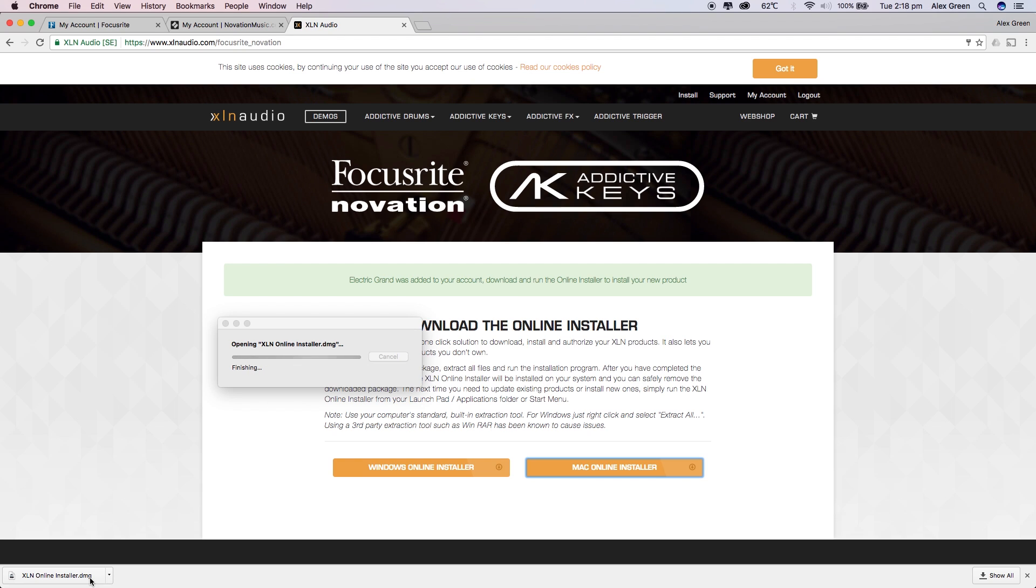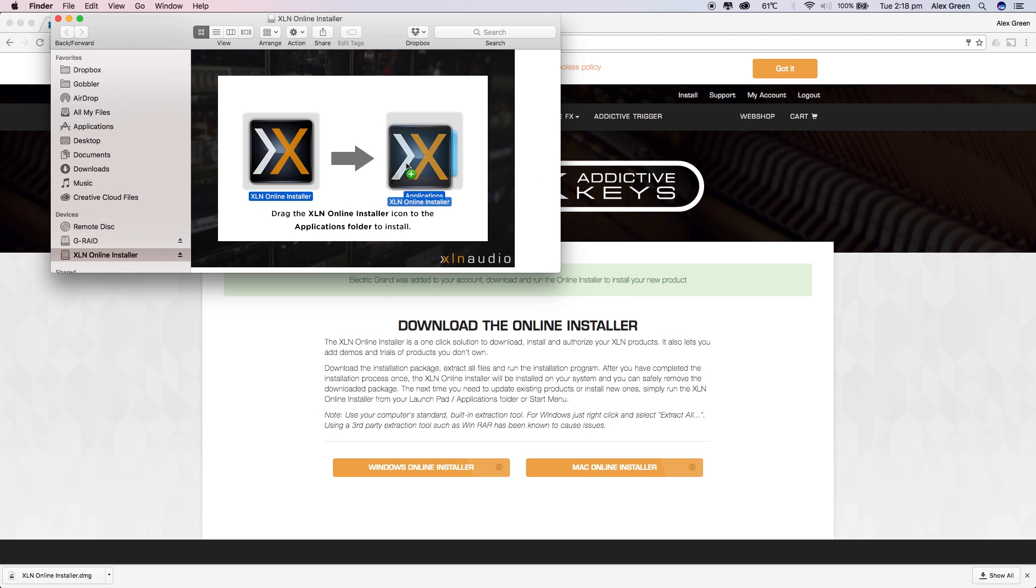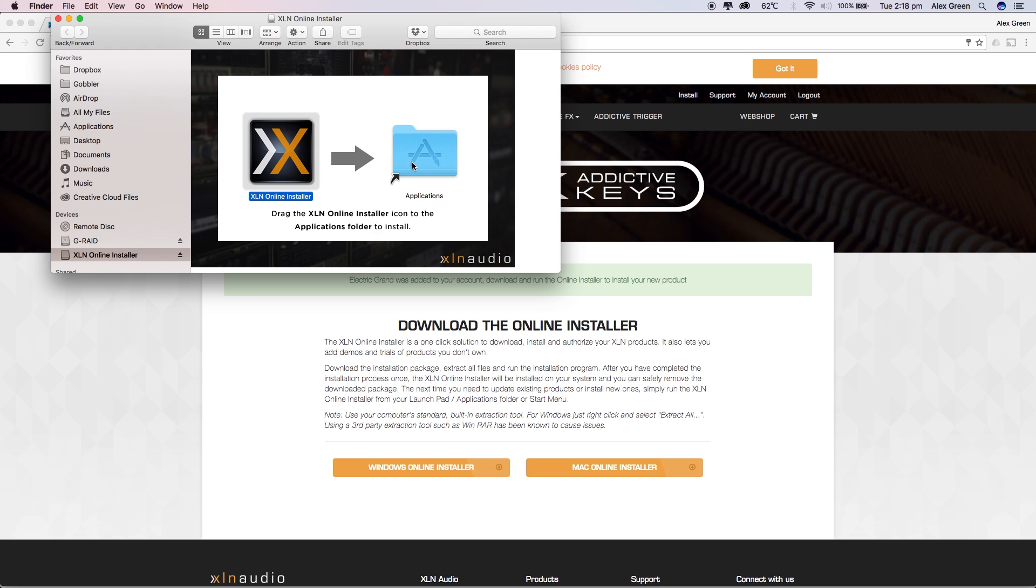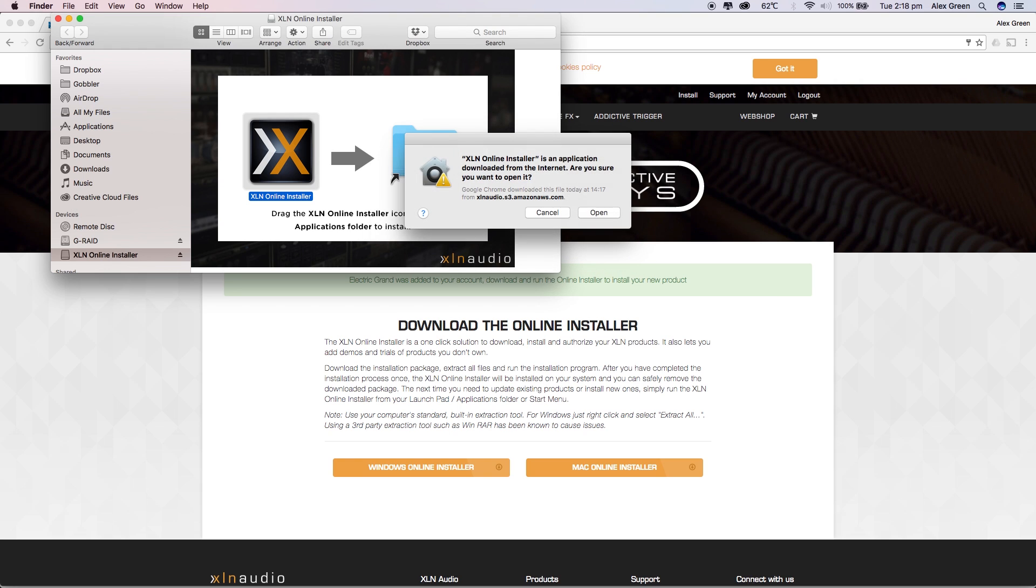Once the download has complete, drag the application into your Mac's Applications folder. On Windows this will automatically open an installation window for you to run.